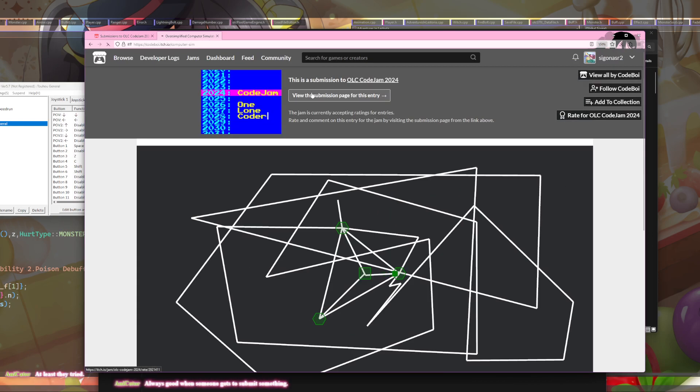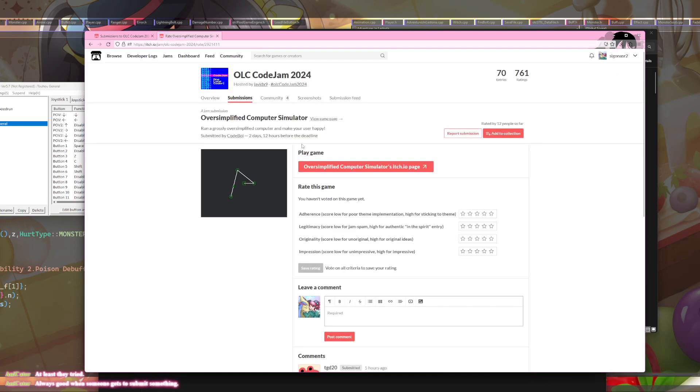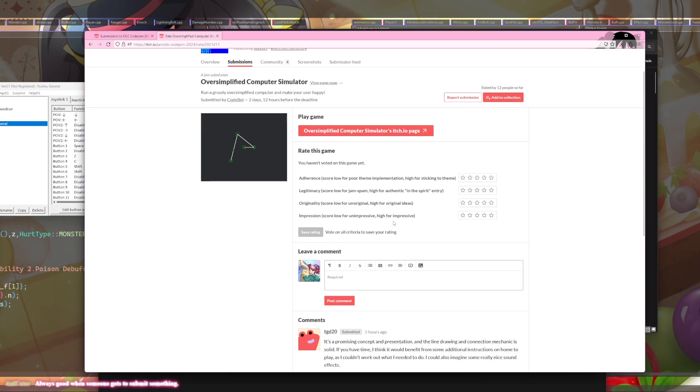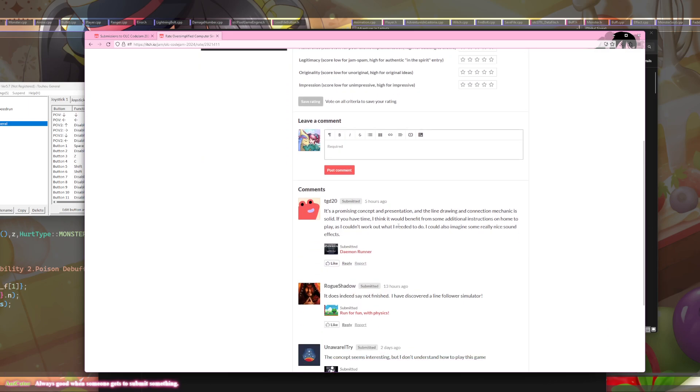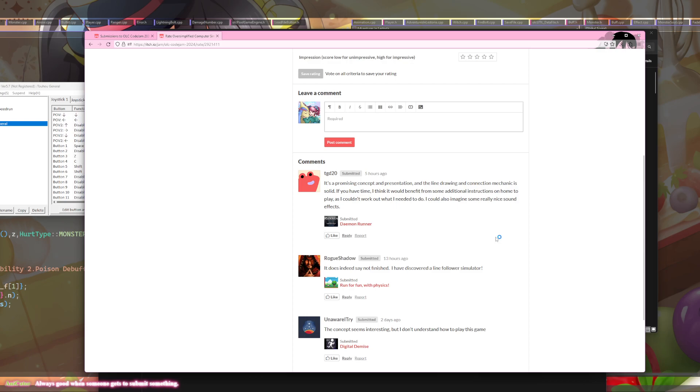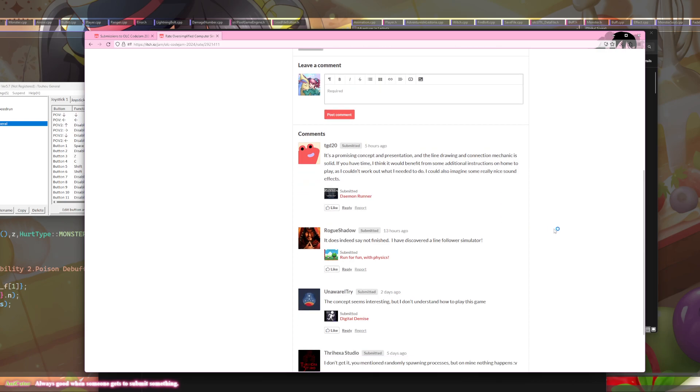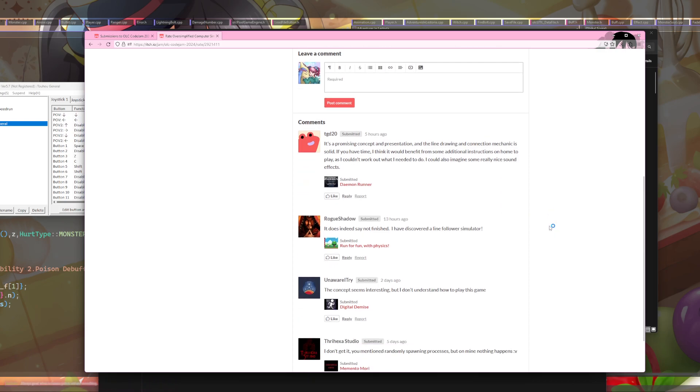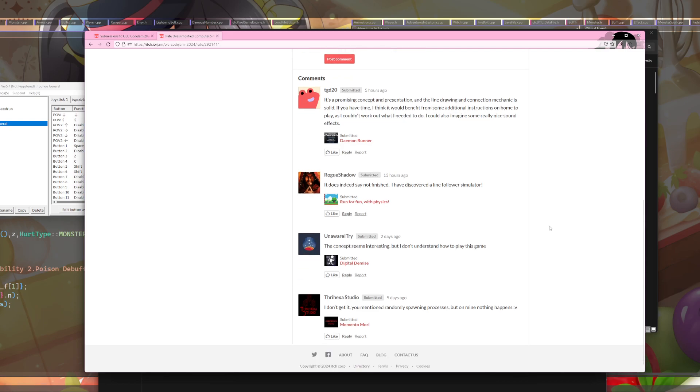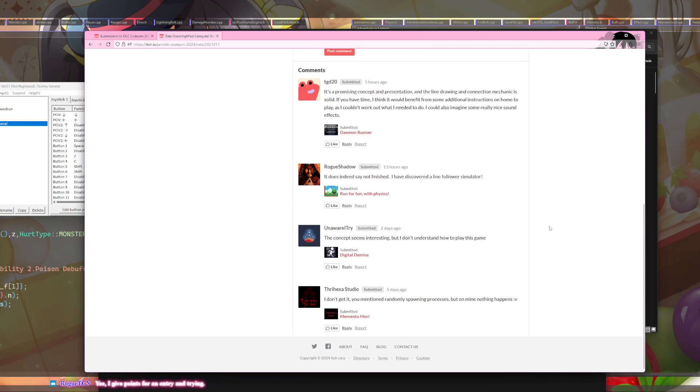Gotta try something. Okay, let's see if I missed anything. It's a promising concept of presentation and the line drawing and connection mechanic is solid. If you have time it would benefit to add some additional instructions on how to play. It does indeed say not finished. I've discovered a line follower simulator.